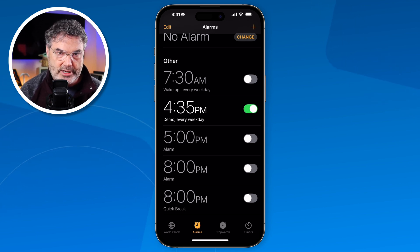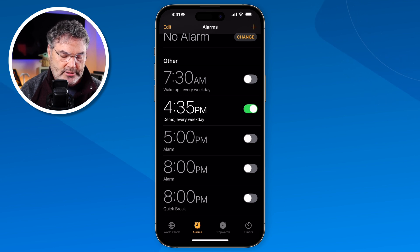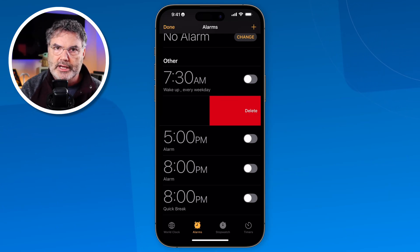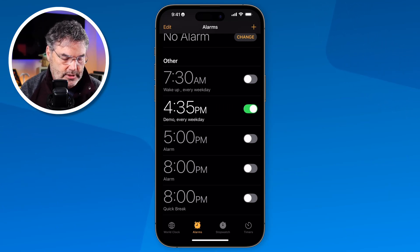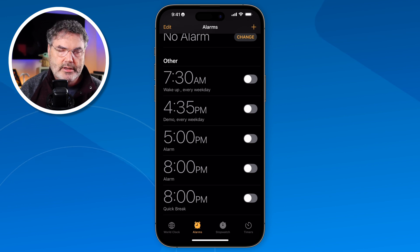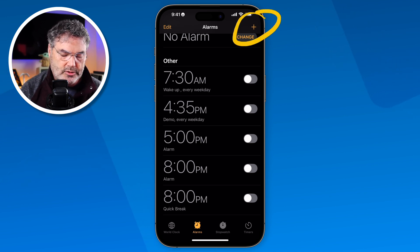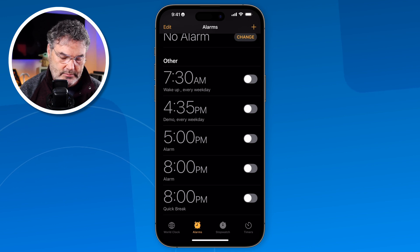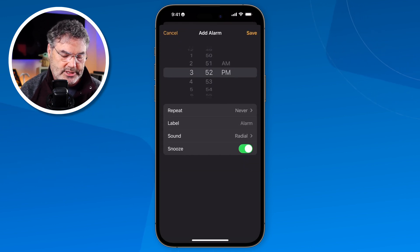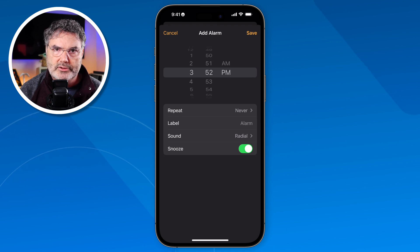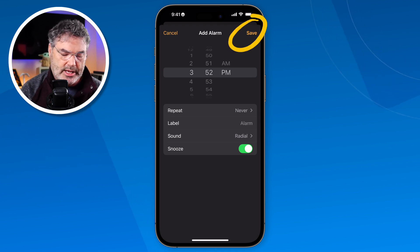Before we look at how we create new alarms, if I wanted to delete an alarm from the list I can just swipe to the left and delete it. Now how do we create an alarm? Basically we just tap the plus up top and then set the time, repeat, label it, set the sound, and whether I want to use snooze. When you are done you just tap on save and it'll create that alarm.